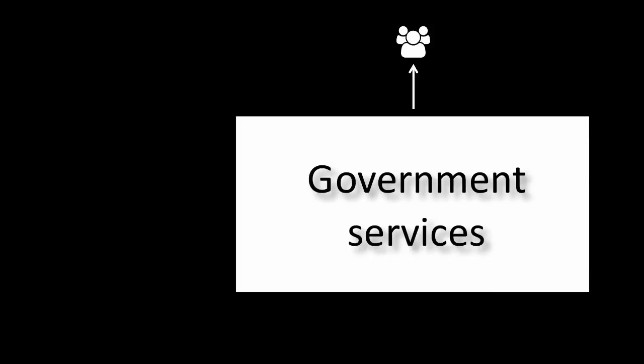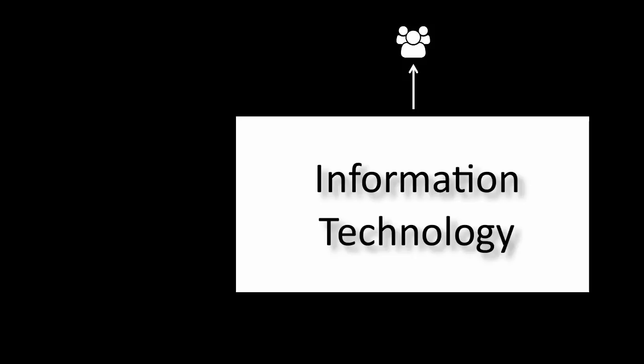Nowadays, all of these services use some IT, information technology. Eventually, they'll become digital, and then they'll use loads of IT.